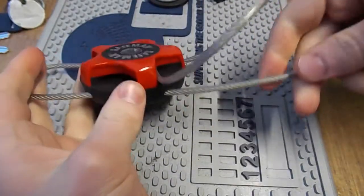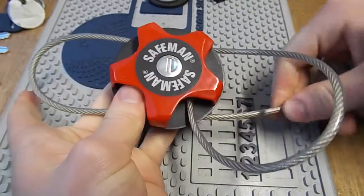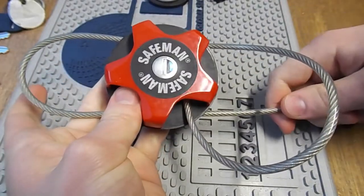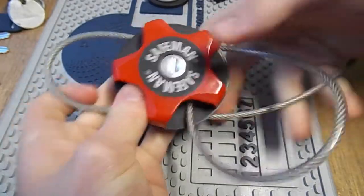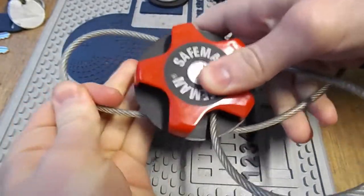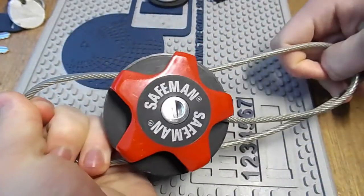By the way it locks automatically, so when you pull on this it tightens and you can't pull it back out.